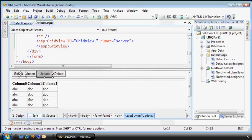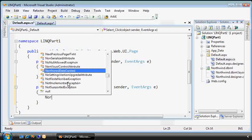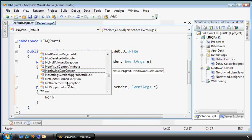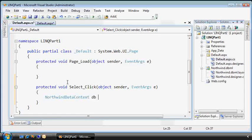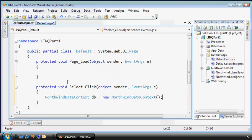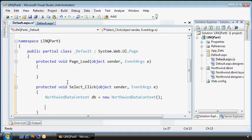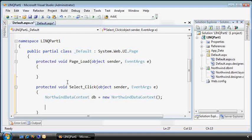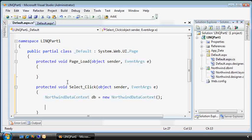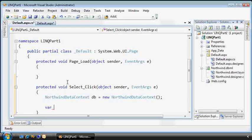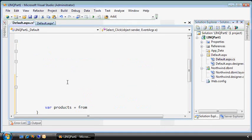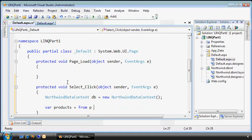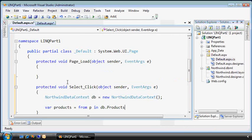So we'll start by writing a simple select statement. We need to use that Northwind data context, which is from that file I showed you just a second ago. To do a query against the system, we need to first have a variable to store the return value through this thing called an implicitly typed local variable, but we'll call it products. We're going to get our data from db, we'll just query the products table.